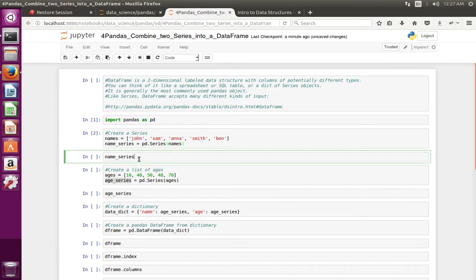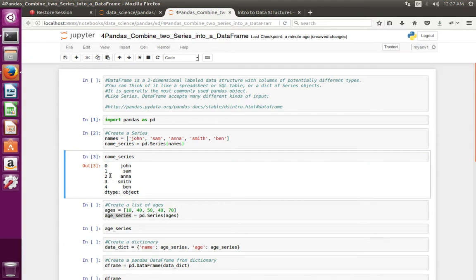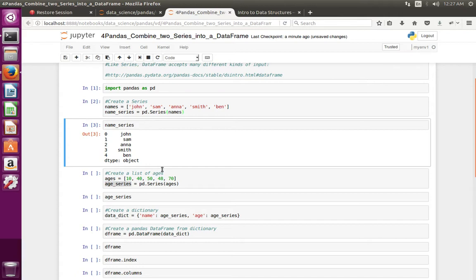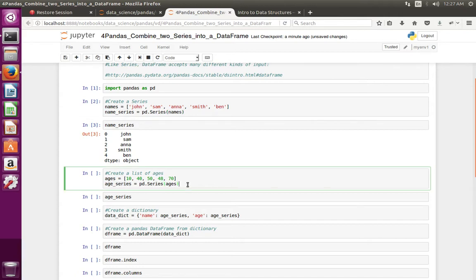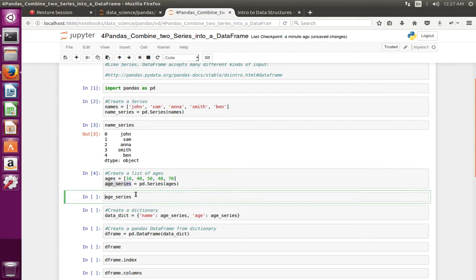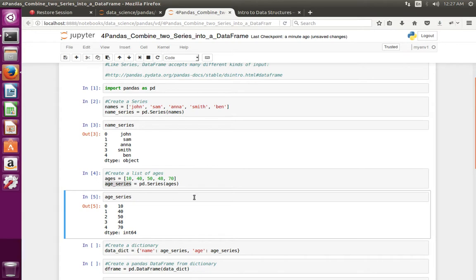Let me print that series — this is the series I created. Now let me create another series from this list. Let me print this series: age_series. Now I have two series: name_series and age_series.